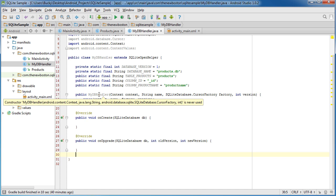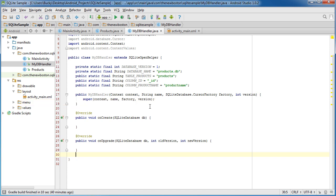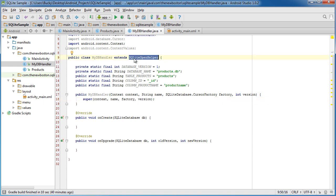So the constructor is essentially just for housekeeping stuff. We need to pass some information along to the super class, pretty much the class that works directly with Android and takes care of all the behind-the-scenes stuff for the SQL.